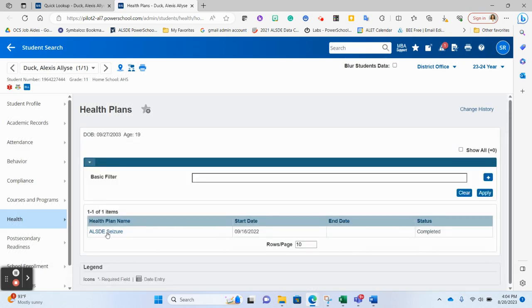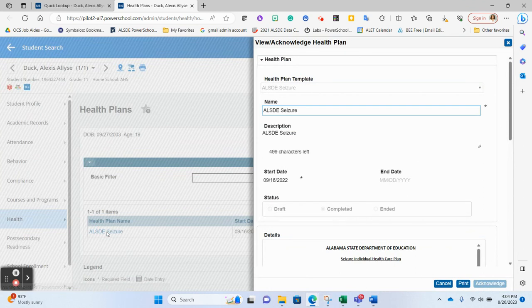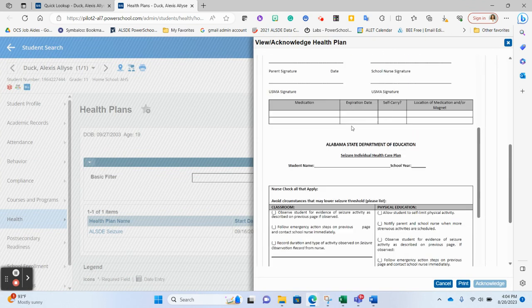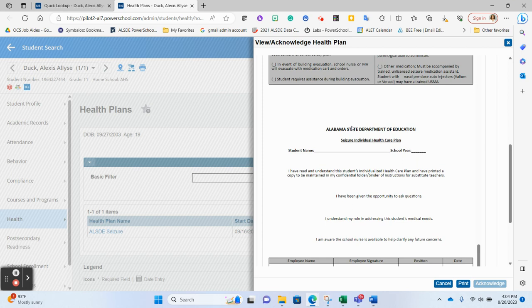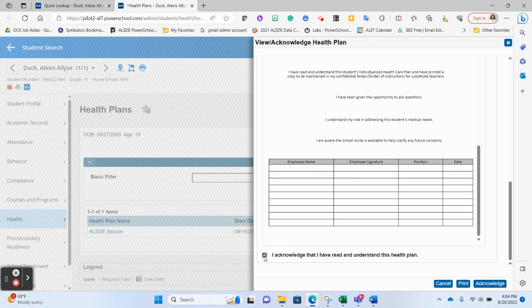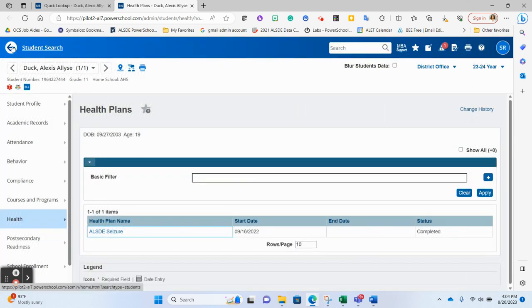It will bring up the plan. I will click on the name, and I can then view the plan in its entirety. And then at the very bottom of the plan, I can acknowledge that I have read and understand this health plan. So if you choose to have your office personnel view the health plans of the students in the school, this is how they would do it. Click the box and choose acknowledge. Now if I go back...